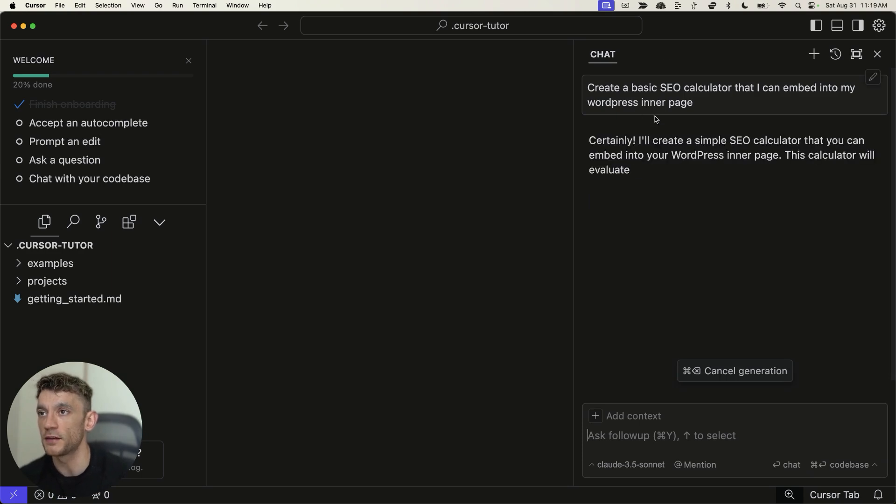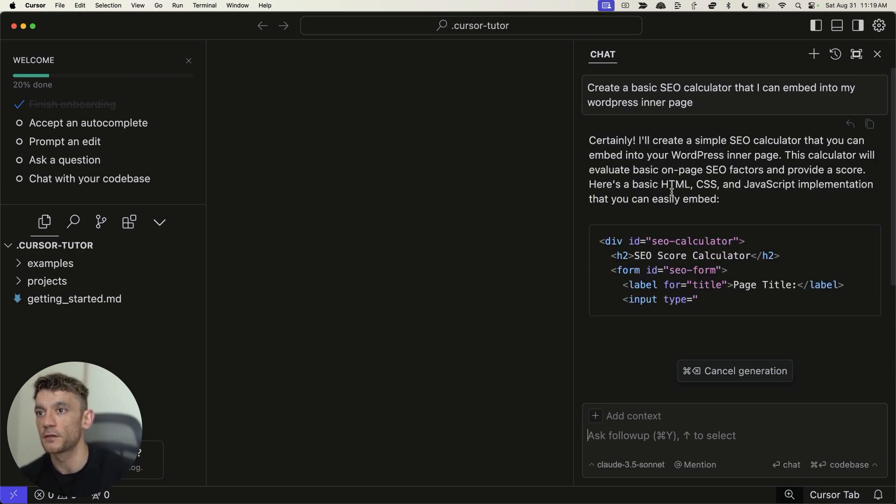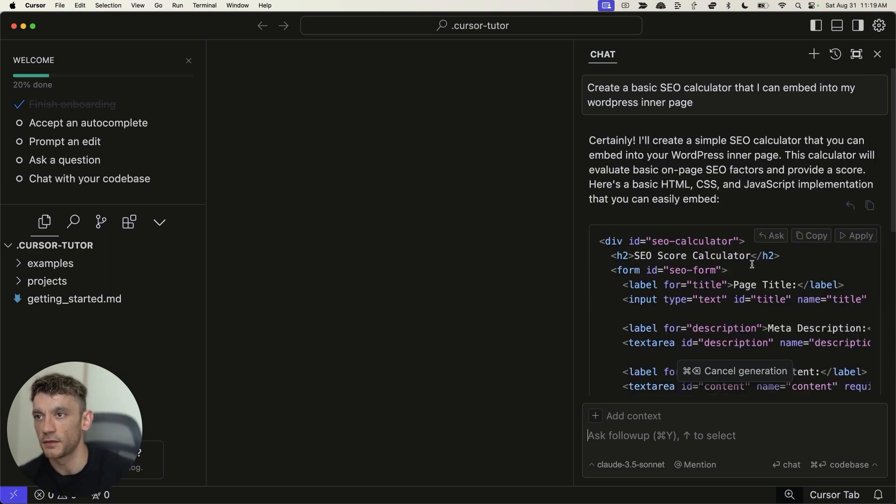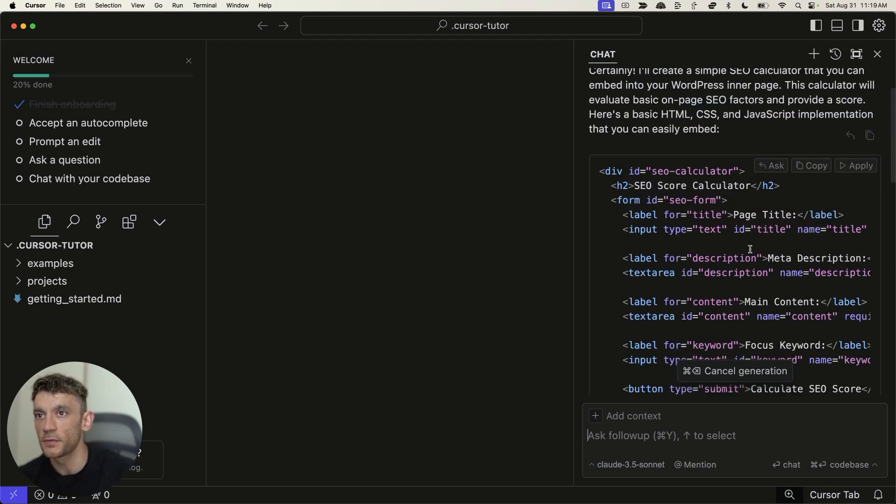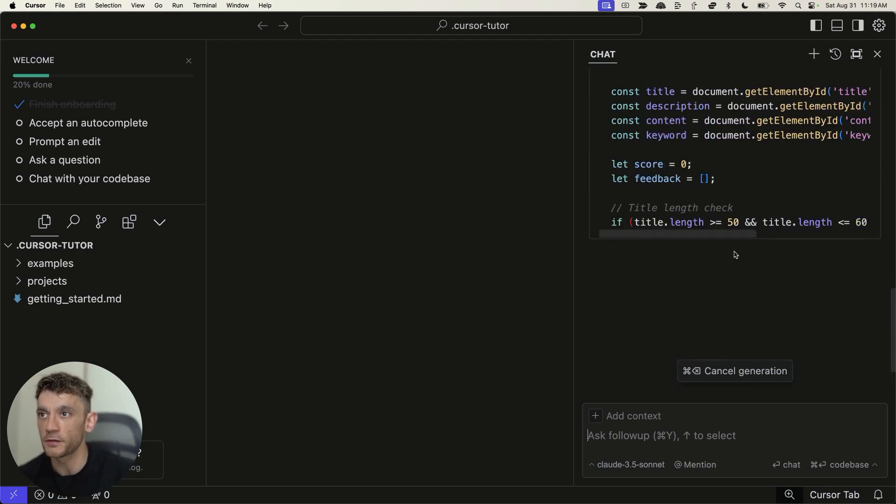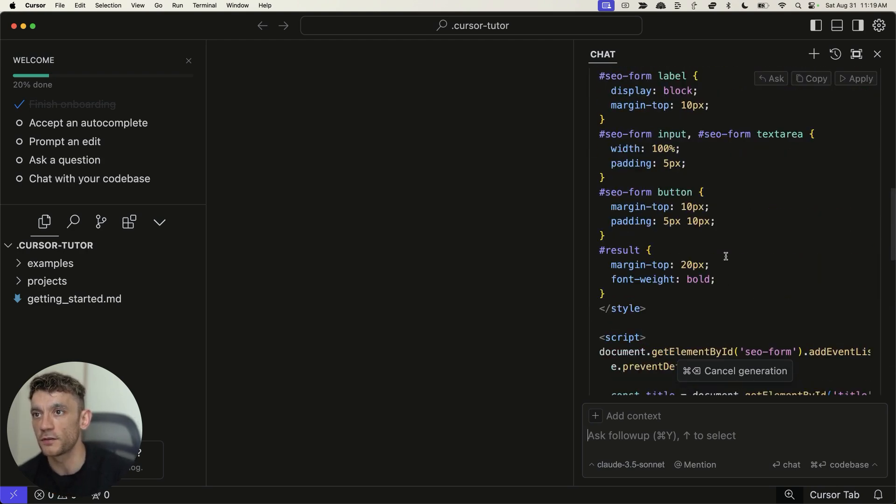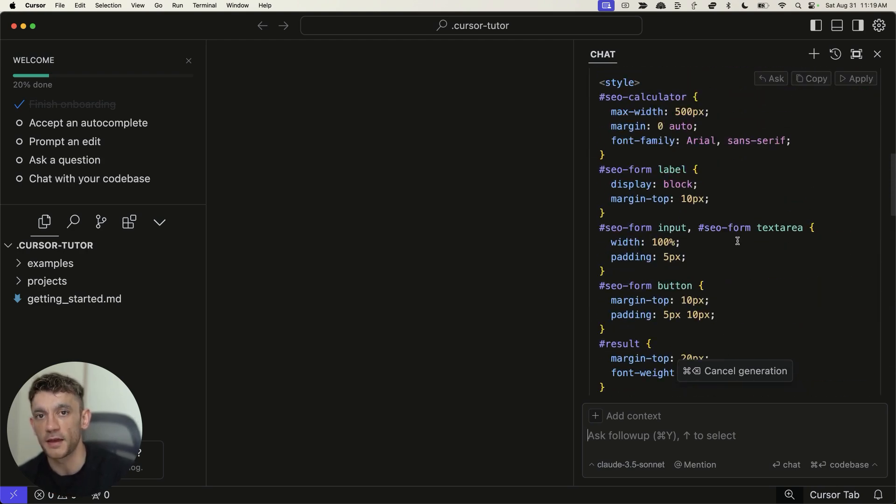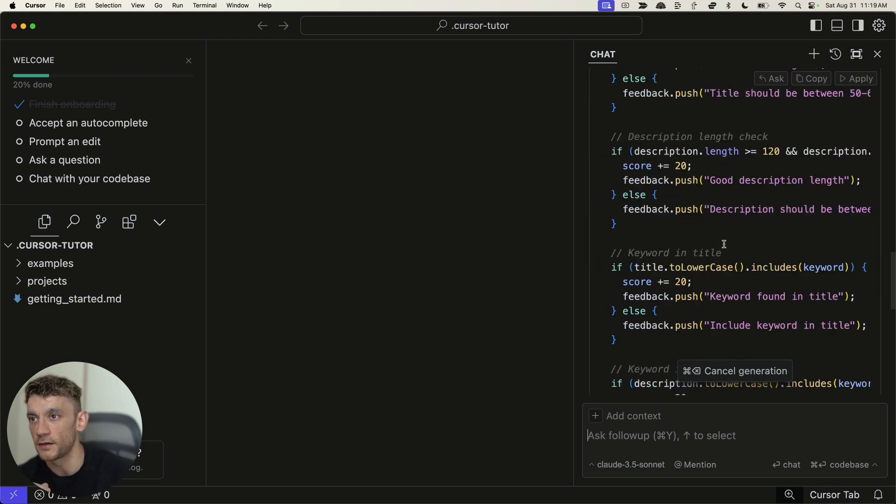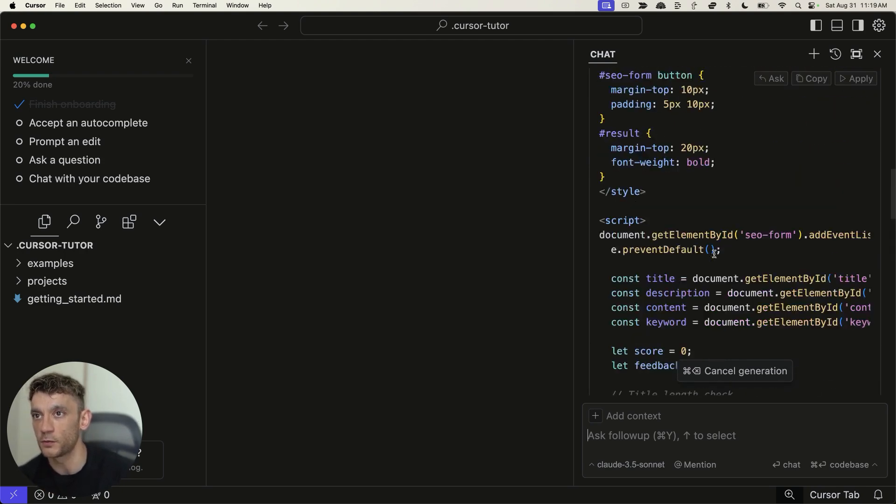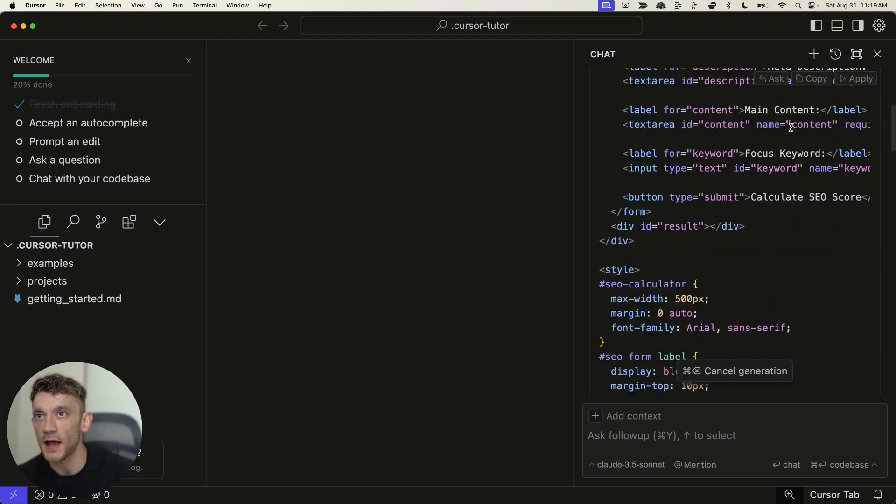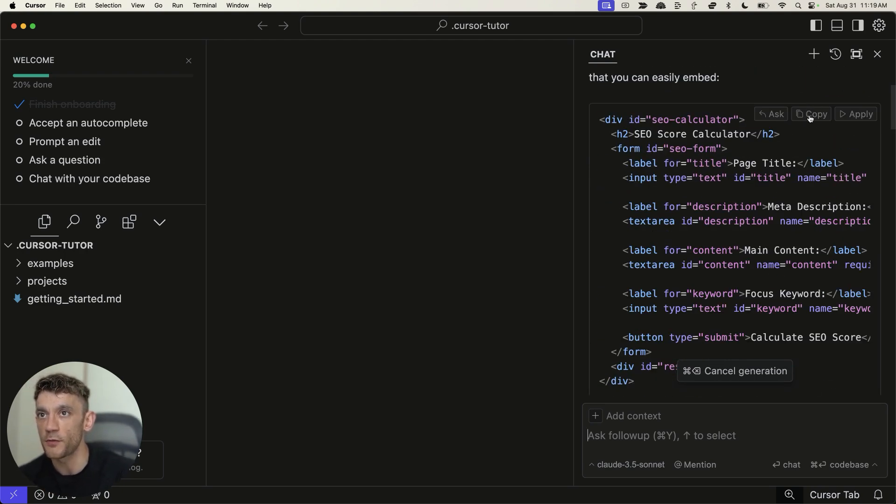Now, once we've hit enter, like you can see, it's going to start creating the code. And it looks complicated. It is absolutely not. All you're going to do is just copy and paste that into your site. And if you want to tweak it, you can as well. So, as an example of that, we can hit copy over here.